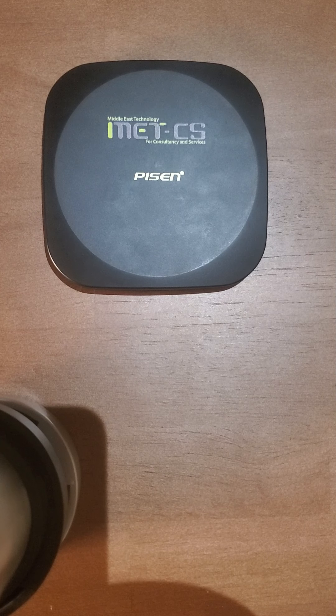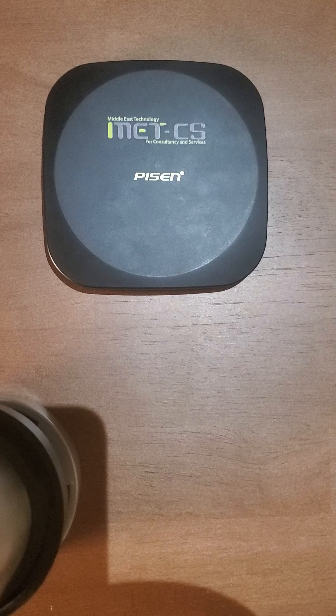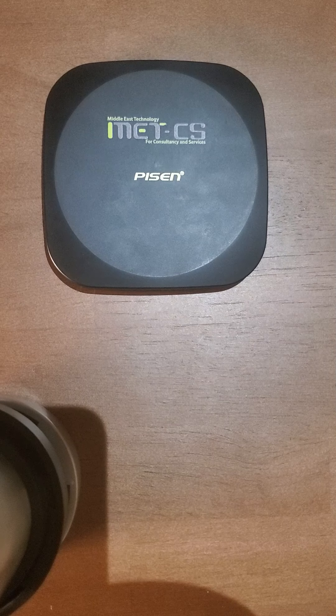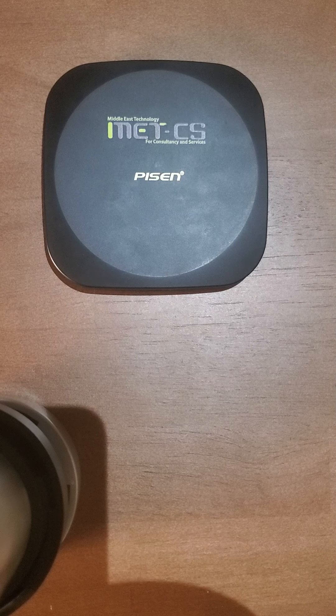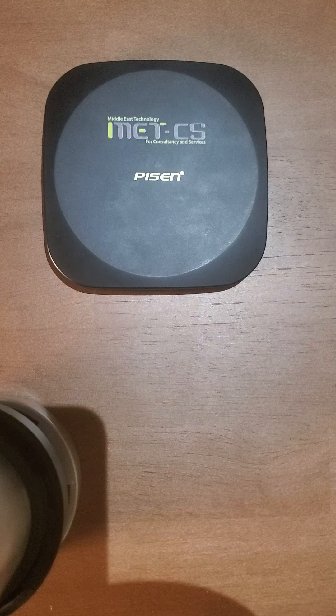We're going to look at the different components and we're going to see how they work together to wirelessly charge a device.